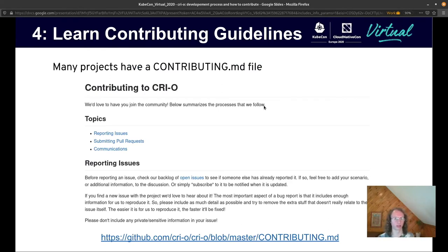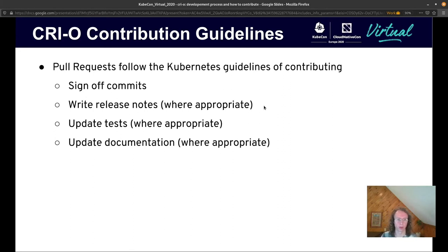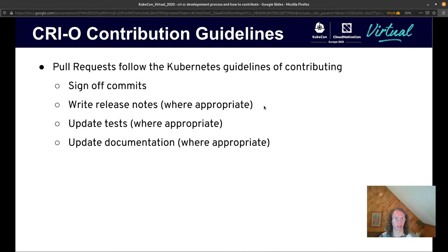Many projects have contributing guidelines in a CONTRIBUTING.md or some other file — CRI-O is no different. They talk about some guidelines to keep the style of your contribution in line with the rest of the contributions. A couple of specific things CRI-O requires, similar to the Kubernetes guidelines: it will require you to sign off your commits, which gives us an auditable log of all contributions. We also require things like release notes or documentation for user-facing changes, and we like updates to tests to reveal regressions and test new behavior.